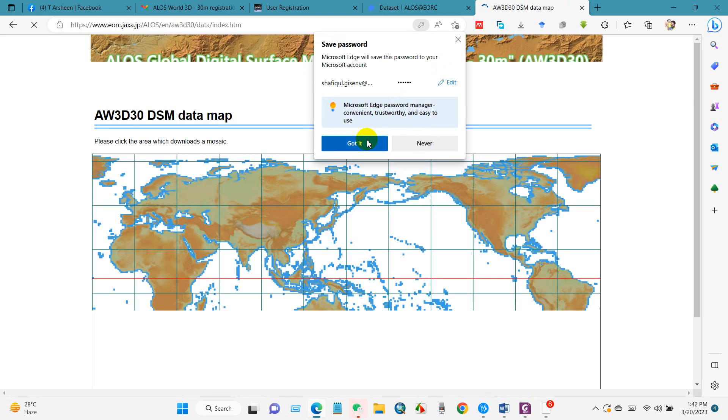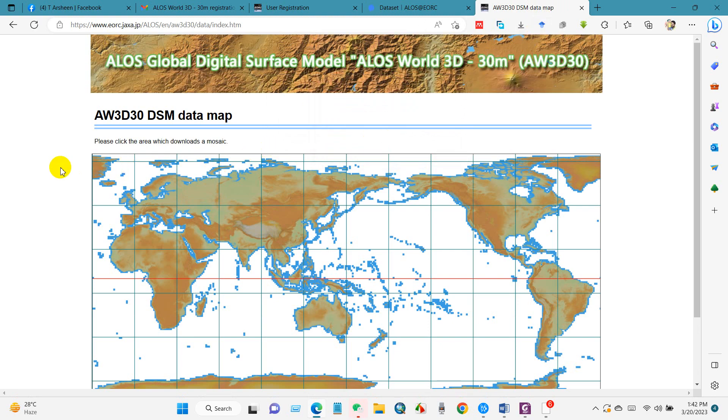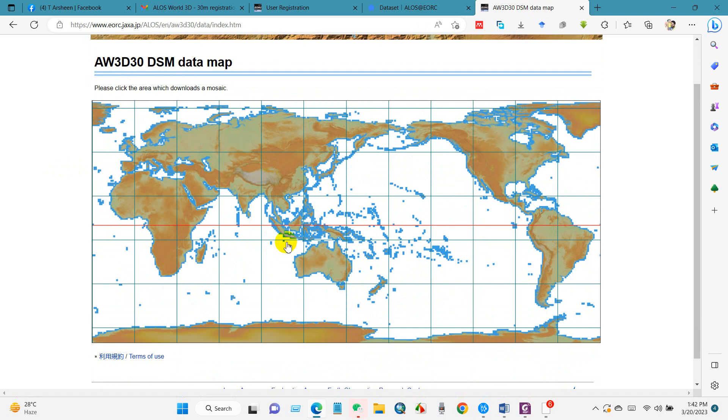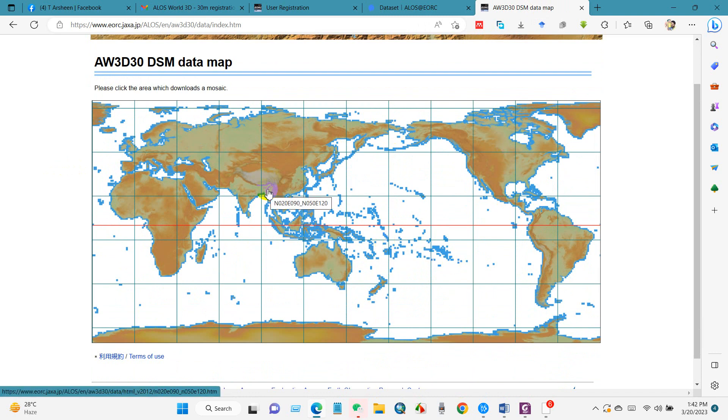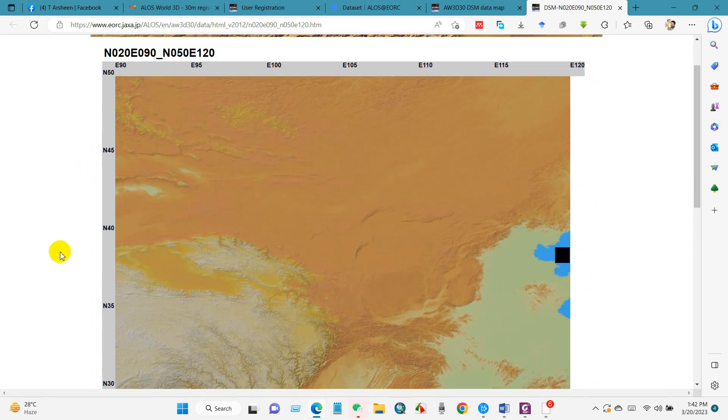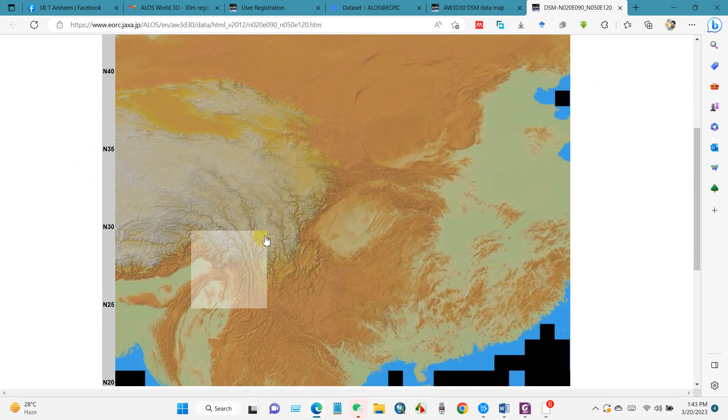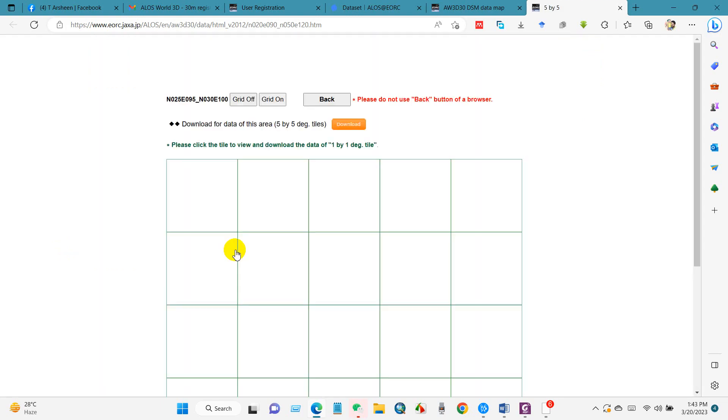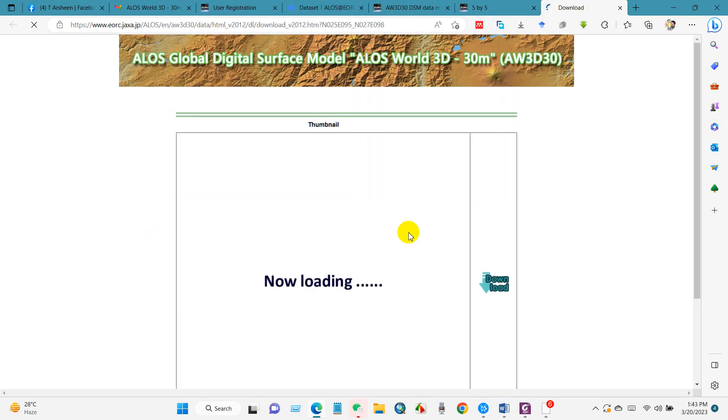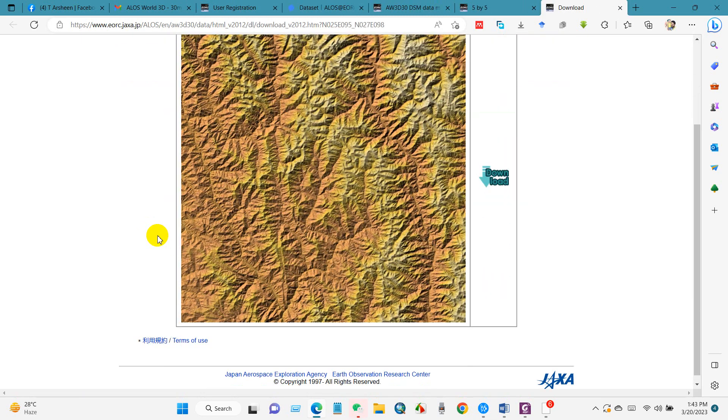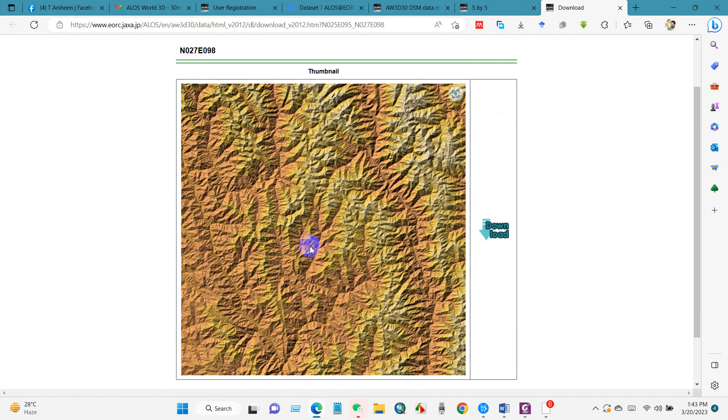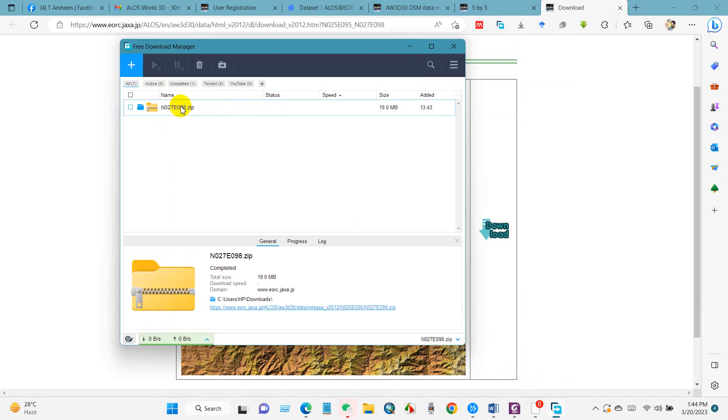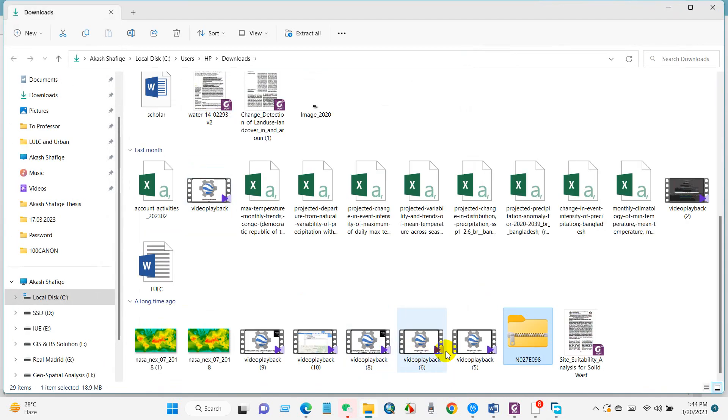You can save the password in your browser. Now click the place where you need data. Click here on the location. I need the data from this location, so I clicked here. You will find the download option, then click download. My data has been downloaded. By following this instruction you can download data for your location.